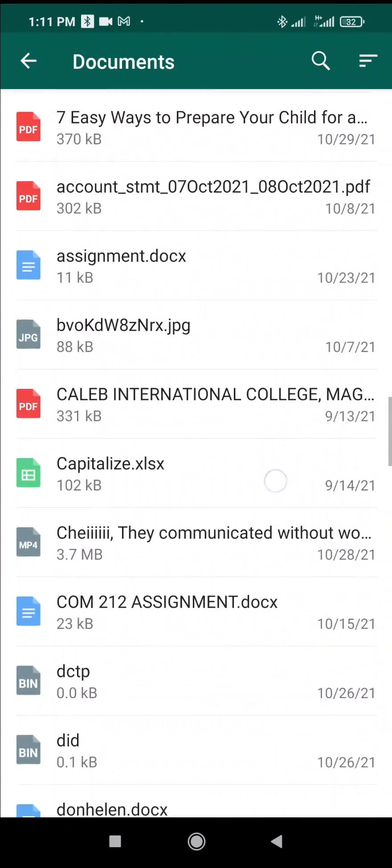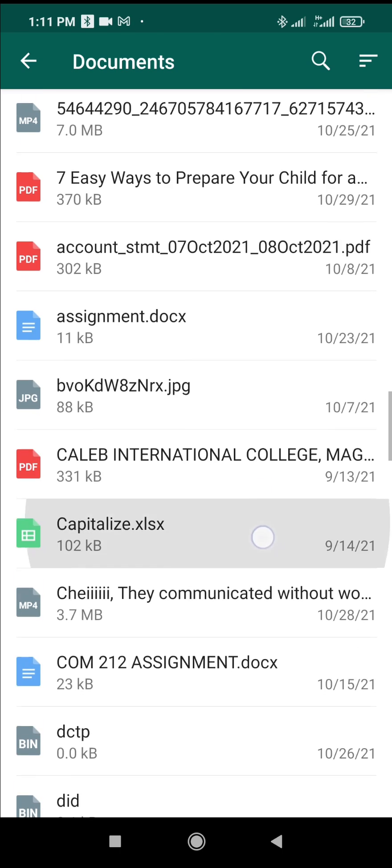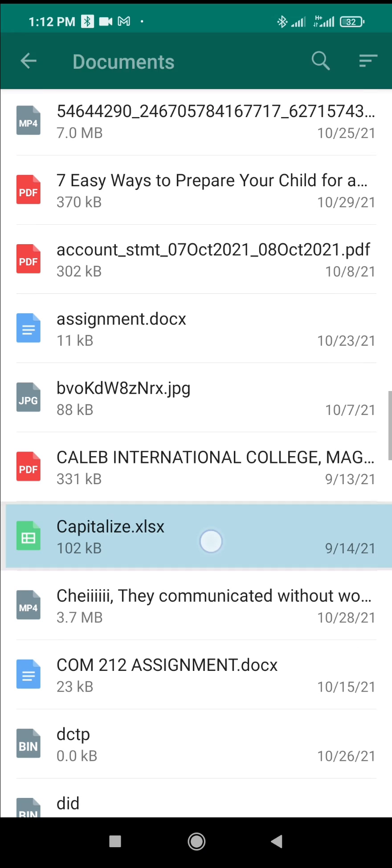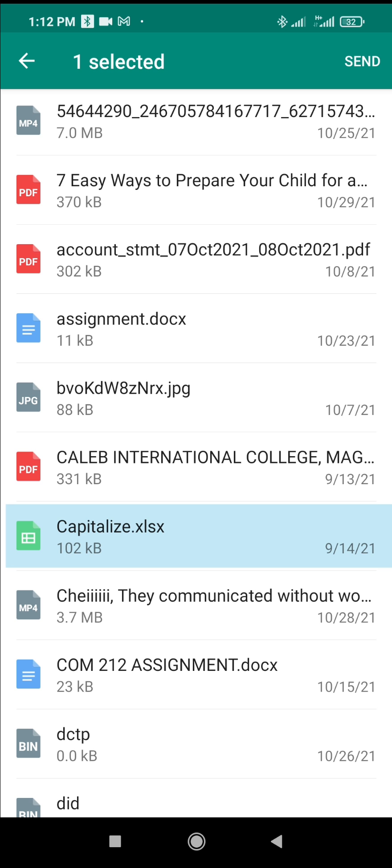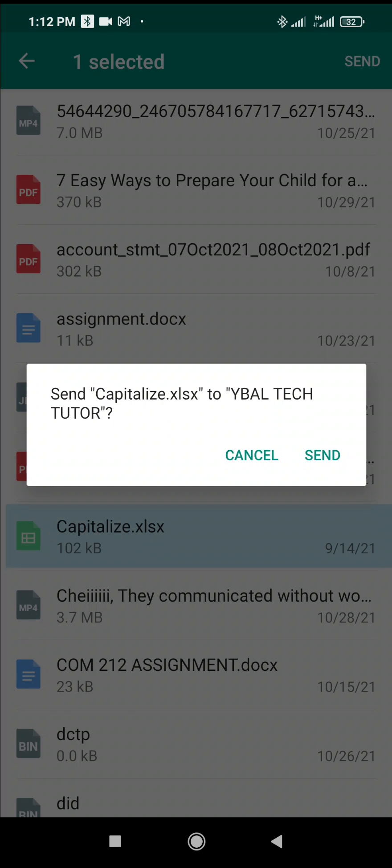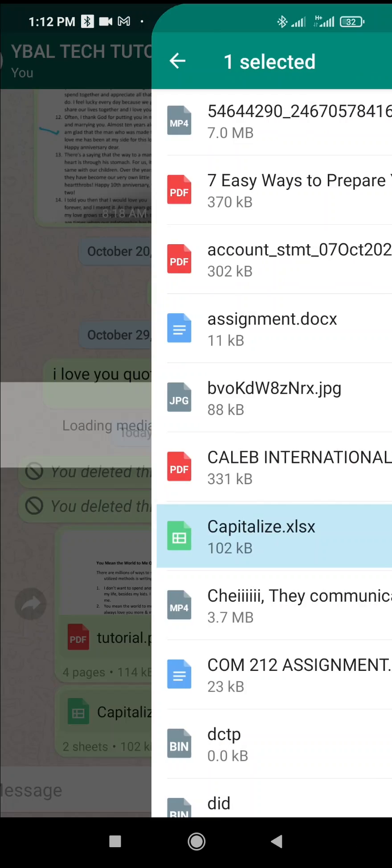As you can see, here is my Excel sheet right here, which is a .xlsx file. When you click on it, the next thing for you to do is to click on send. As you can see, when you click on send...